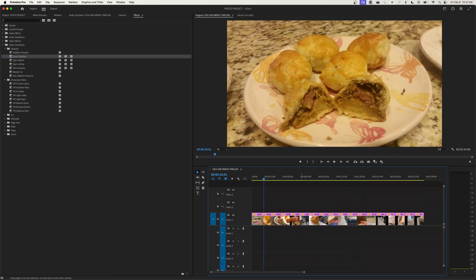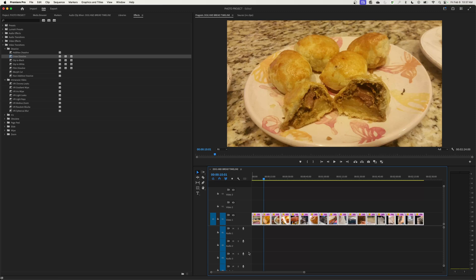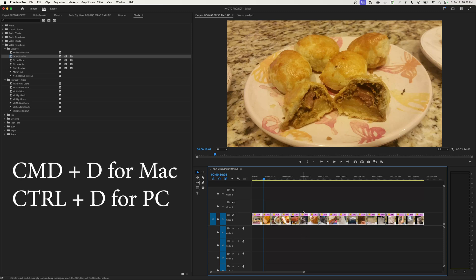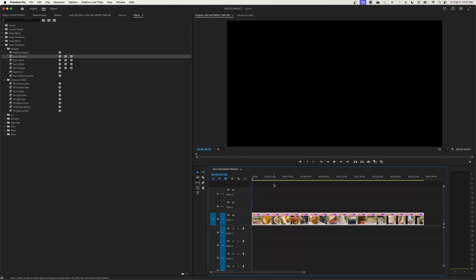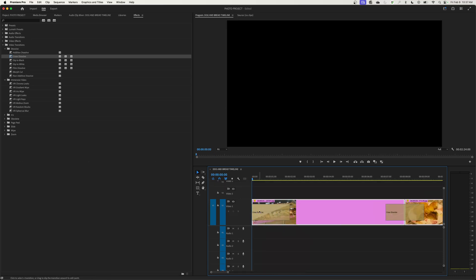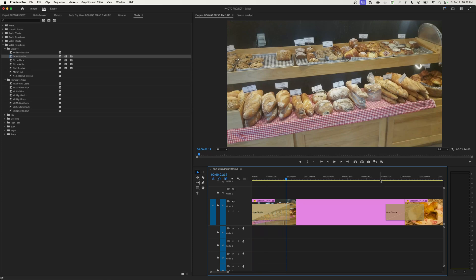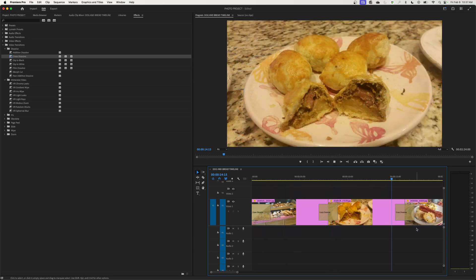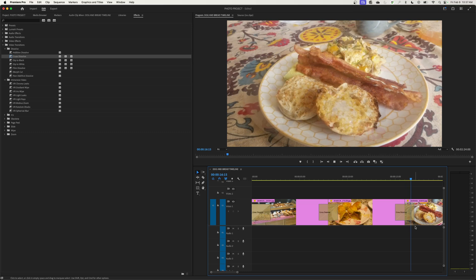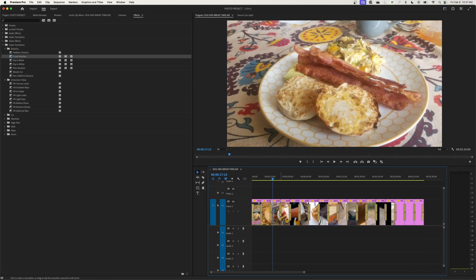If you want to add transitions to everything in your timeline, just highlight all your clips and hit Command D or Control D. It will add transitions to everything and even add a transition to the beginning of the first clip, which creates a fade in. So this fades in, then cross dissolves to the next clip, and fades through all the photos — giving you a nice wedding video or presentation slideshow to play on a big HD TV at a party.